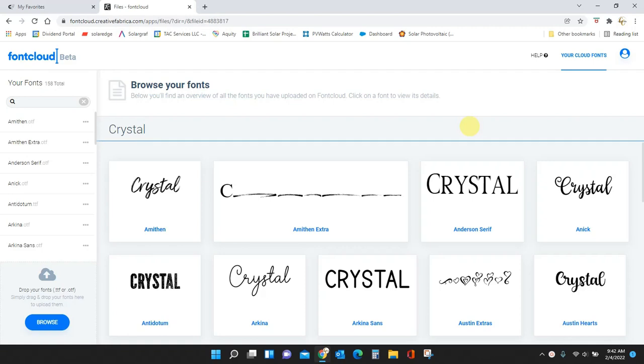Hey guys, Crystal here at Crystal's Crafties. In today's tutorial I want to show you how to upload fonts into Font Cloud.